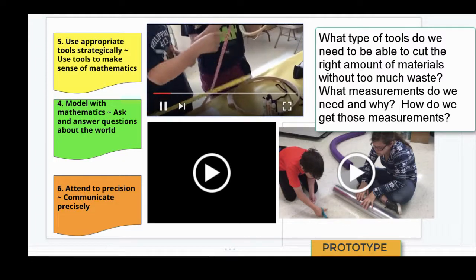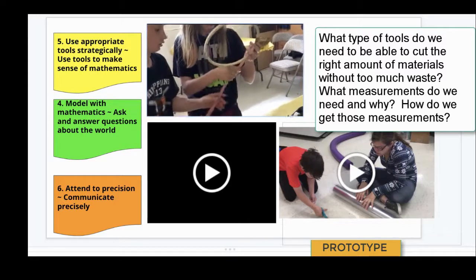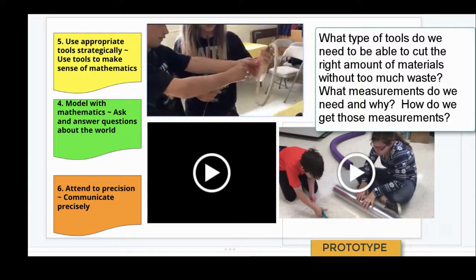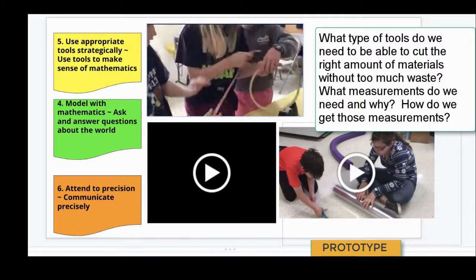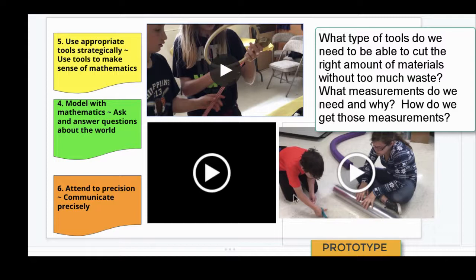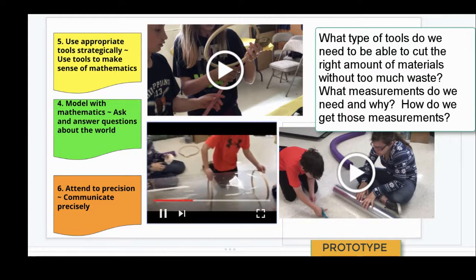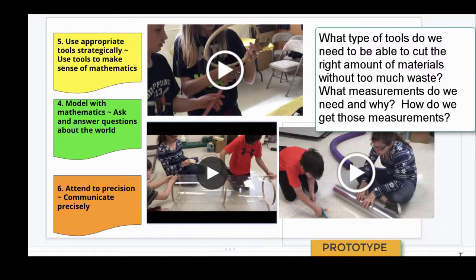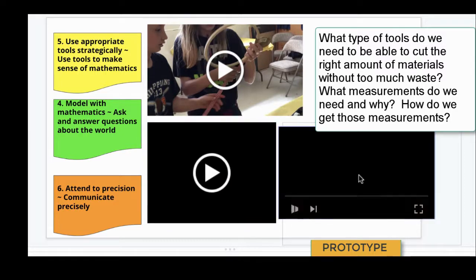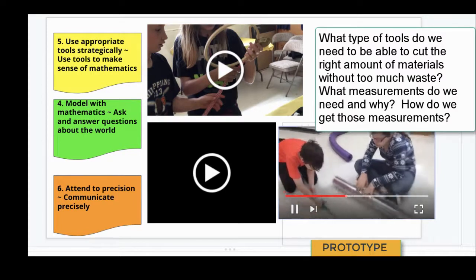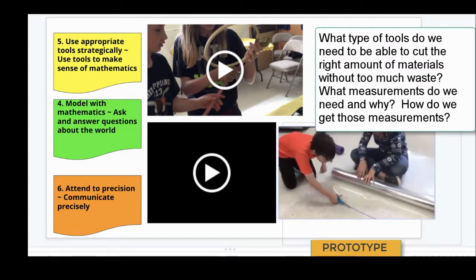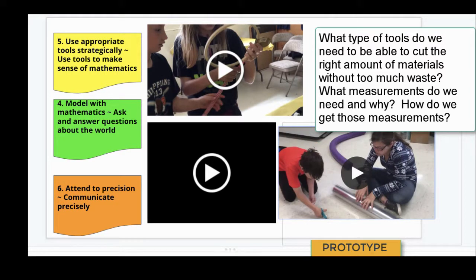We need to do this and then get it marked. Start here. Go, you have to wrap it over here. I might ask questions like, 'What type of tools do we need to be able to cut the right amount of material without too much waste? What measurements do we need and why? How did you get those measurements?'